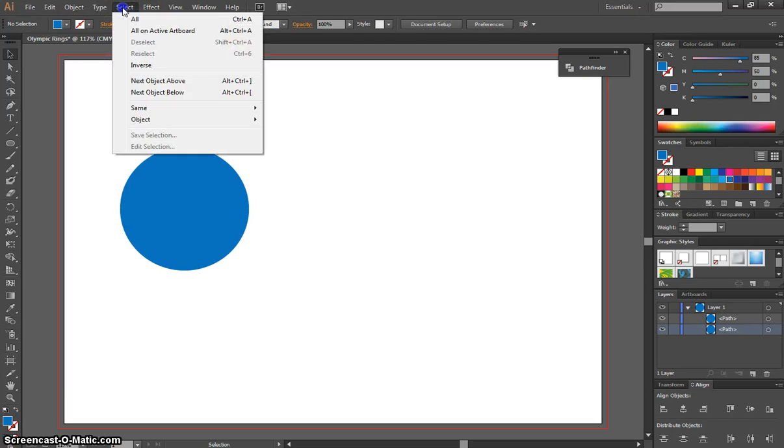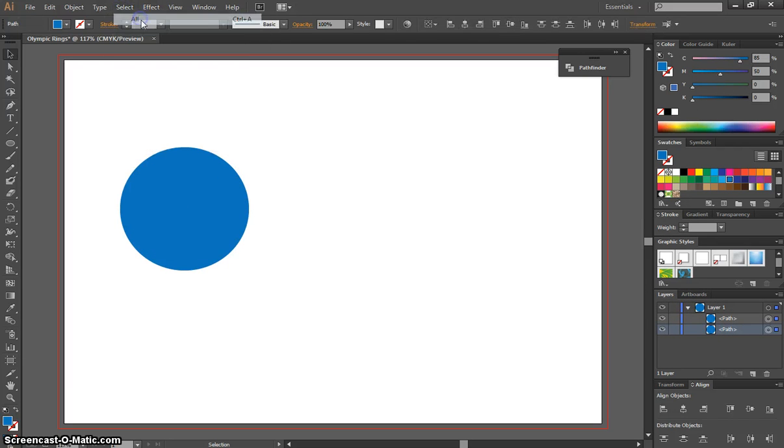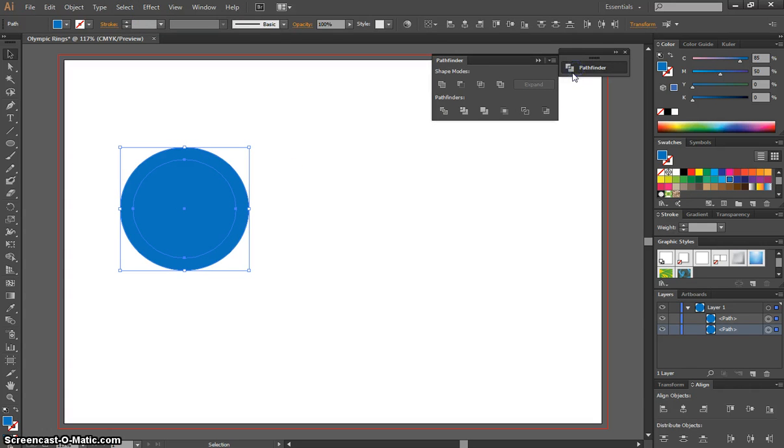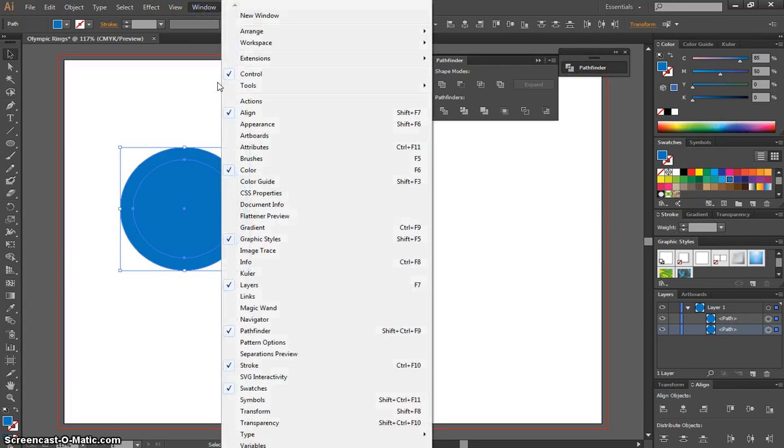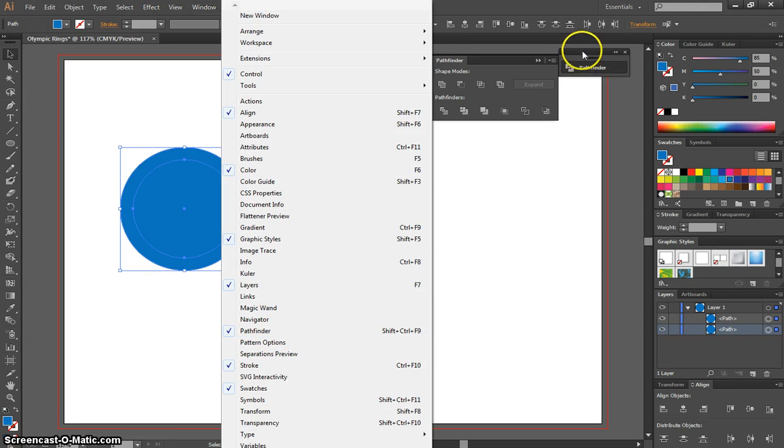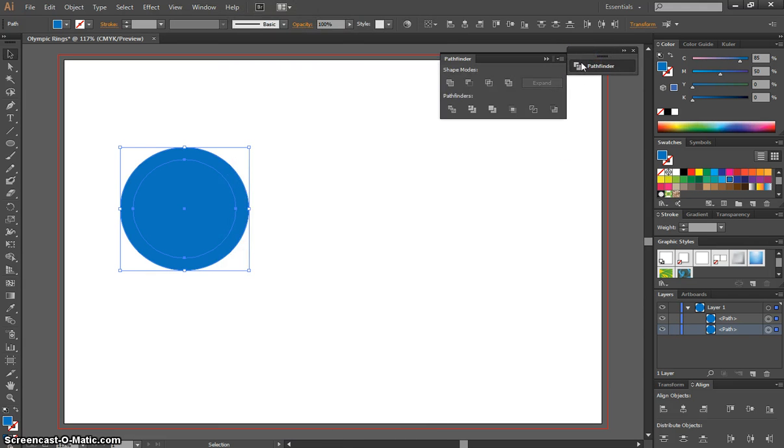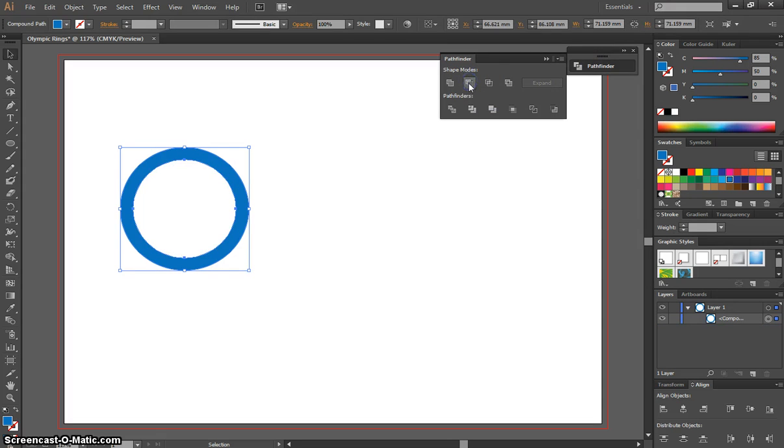Now go to Select All so everything is highlighted. Then go to the Pathfinder panel. If you can't find that panel, go to the Window menu and select Pathfinder. With everything selected, click on the Minus Front option. That takes away the smaller circle and leaves just the big one behind it.